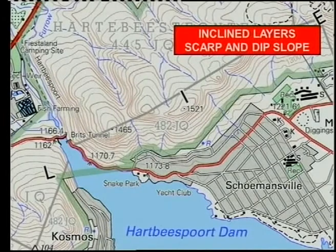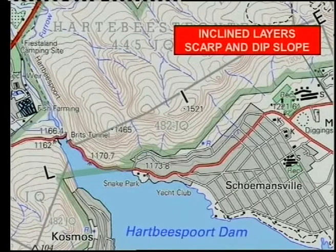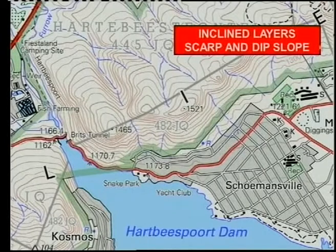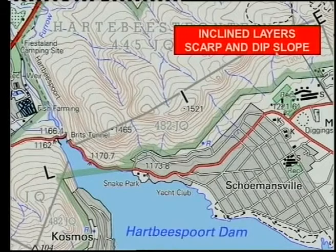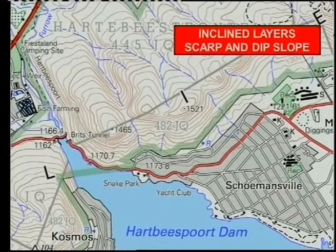Another thing I would like to have a look at is inclined layers, and the reason why I'm looking at this is because people tend not to be able to identify the scarp and the dip slope on a topographical map. Here we've got the Mahalis mountains running this way, and here we've got the watershed about here. This means there is a slope on that side northwards and a slope here towards the south.